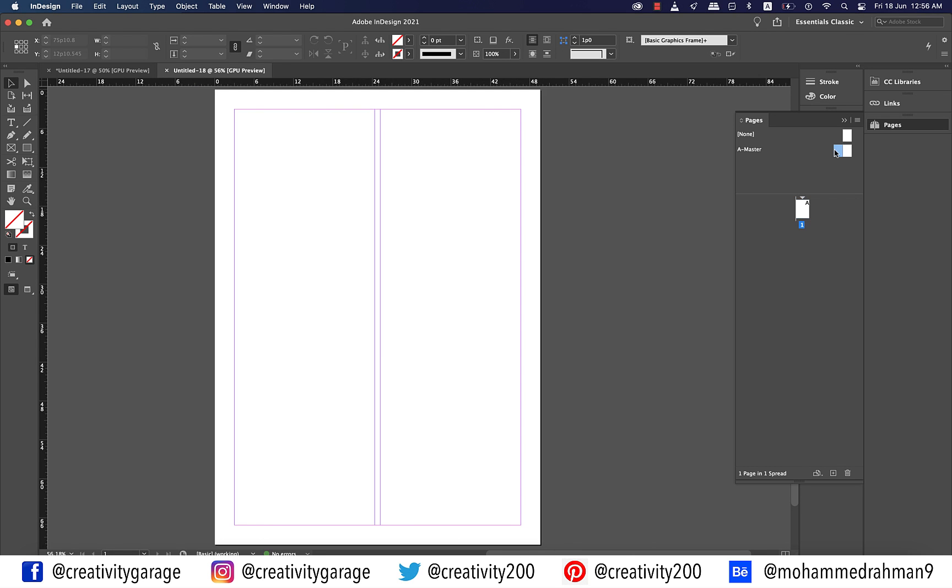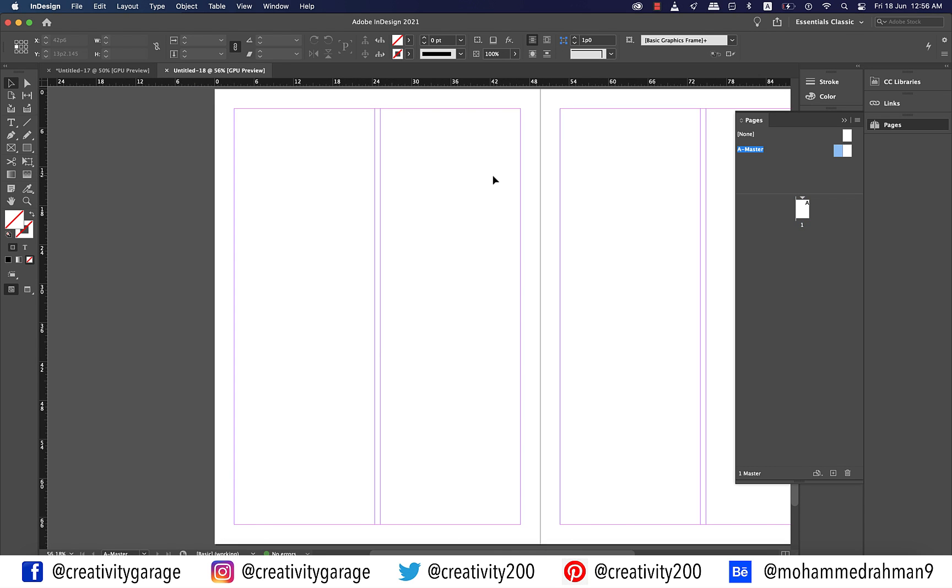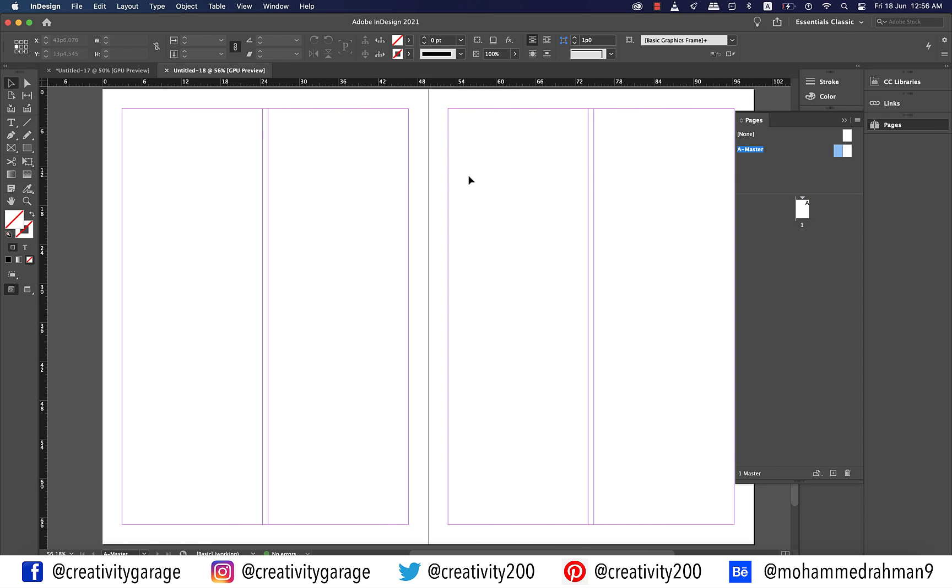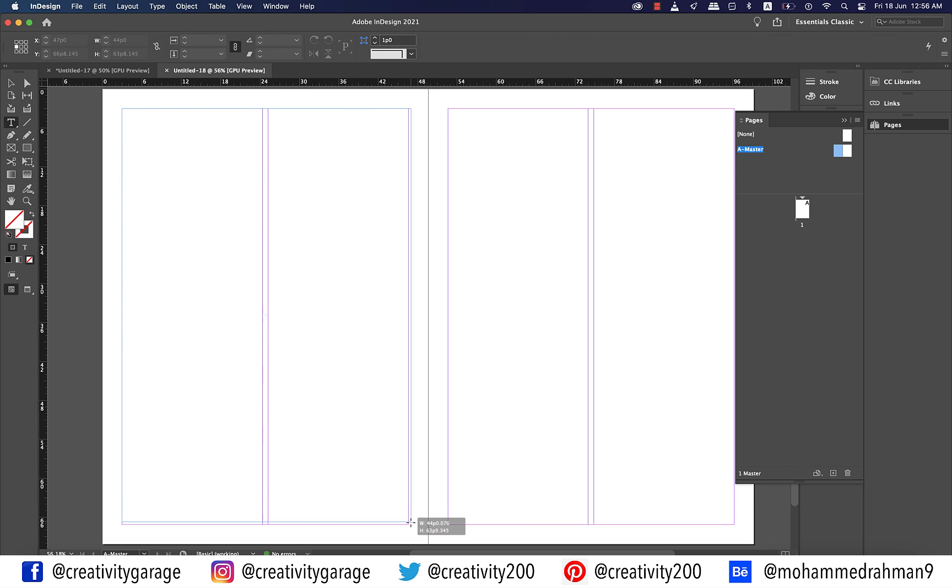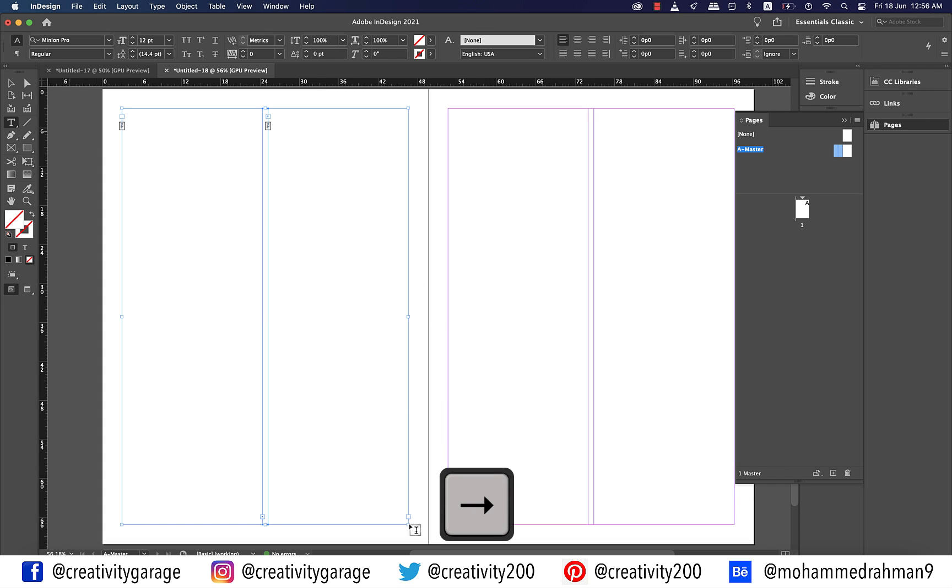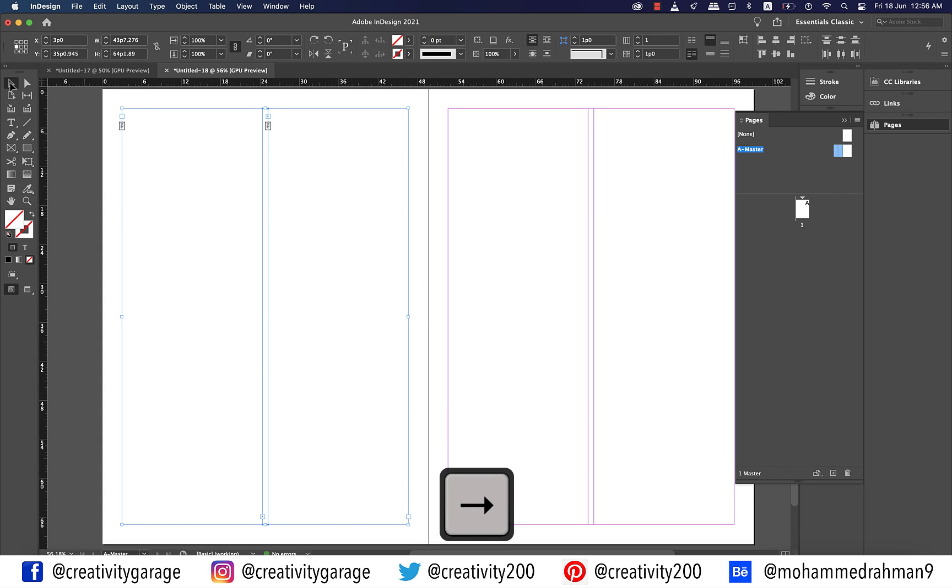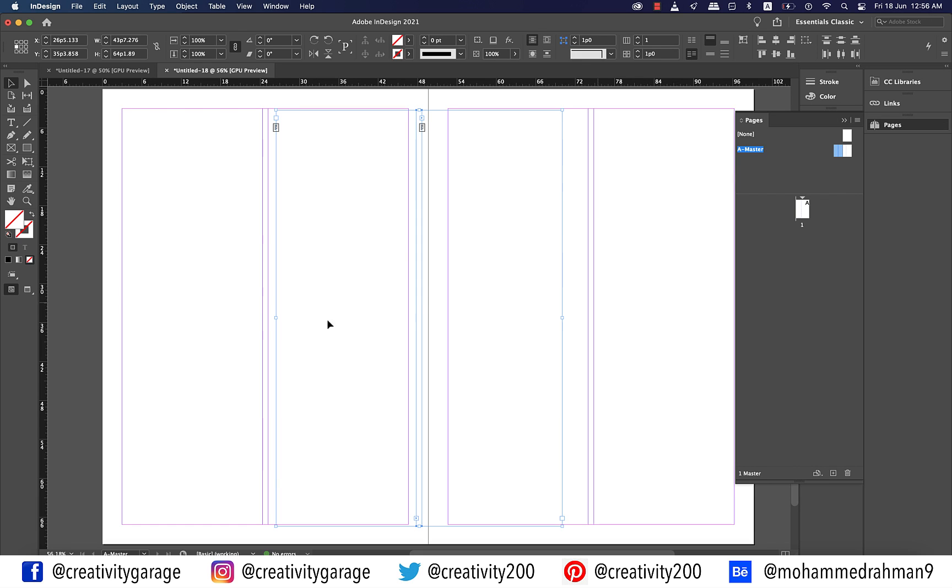Let's go to A master. And using the Type tool, create a text box covering the entire page. And before releasing the mouse, hit the right arrow once to split the text box into two. You could clearly see that the icon this time is of a master text frame, hence it's missing the tiny right arrow in it. Now copy the text frame and paste it to the right page of the A master.